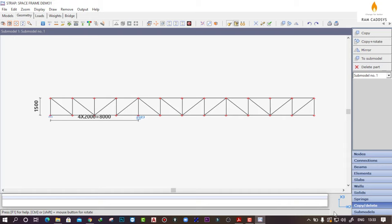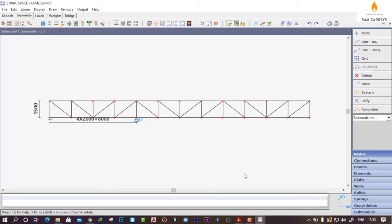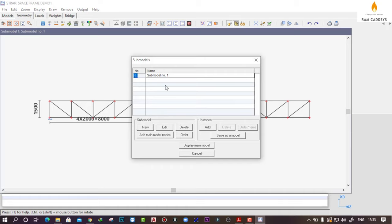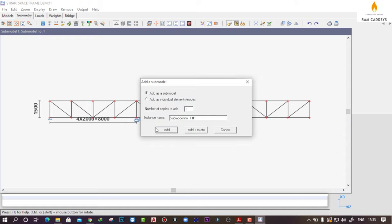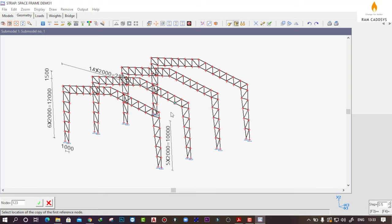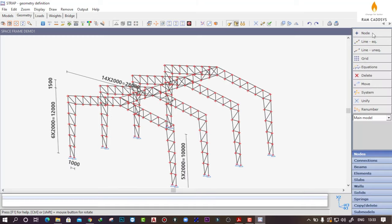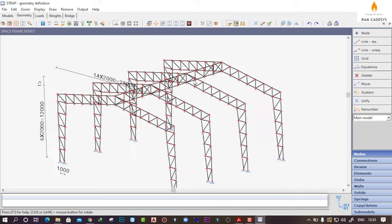We are going to copy or transfer this truss to our main model. The horizontal direction in the sub model is X2, but in the main model it is X3, so we need to rotate this sub model. Click on Sub Model, select the sub model, and you can see there is an option called Instance. Click on Add, then click on Add Individual Elements or Nodes with a single copy. Provide an instance name and click on Add Plus Rotate. Select three reference points on the sub model and three corresponding destination points on the main model. We have easily created the secondary truss.